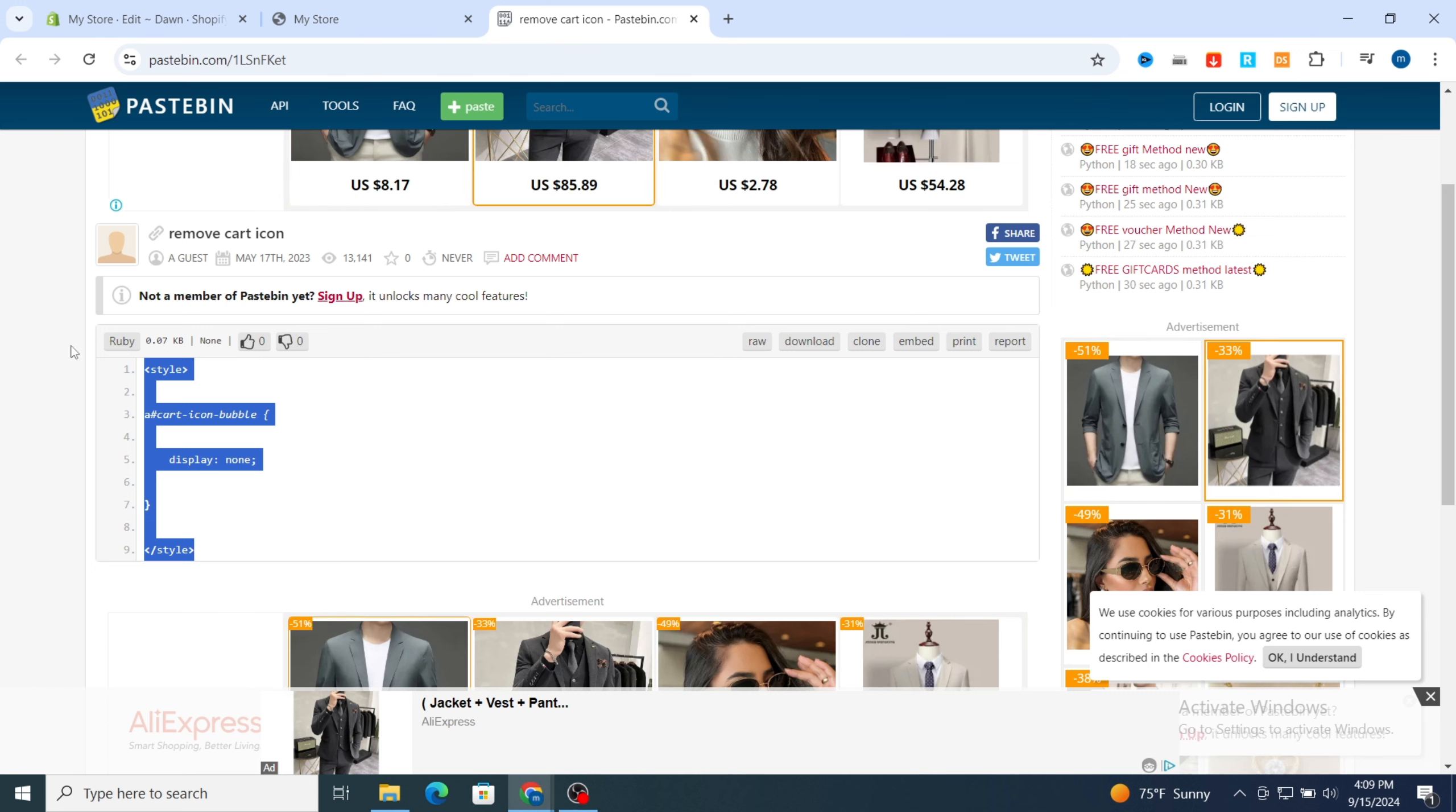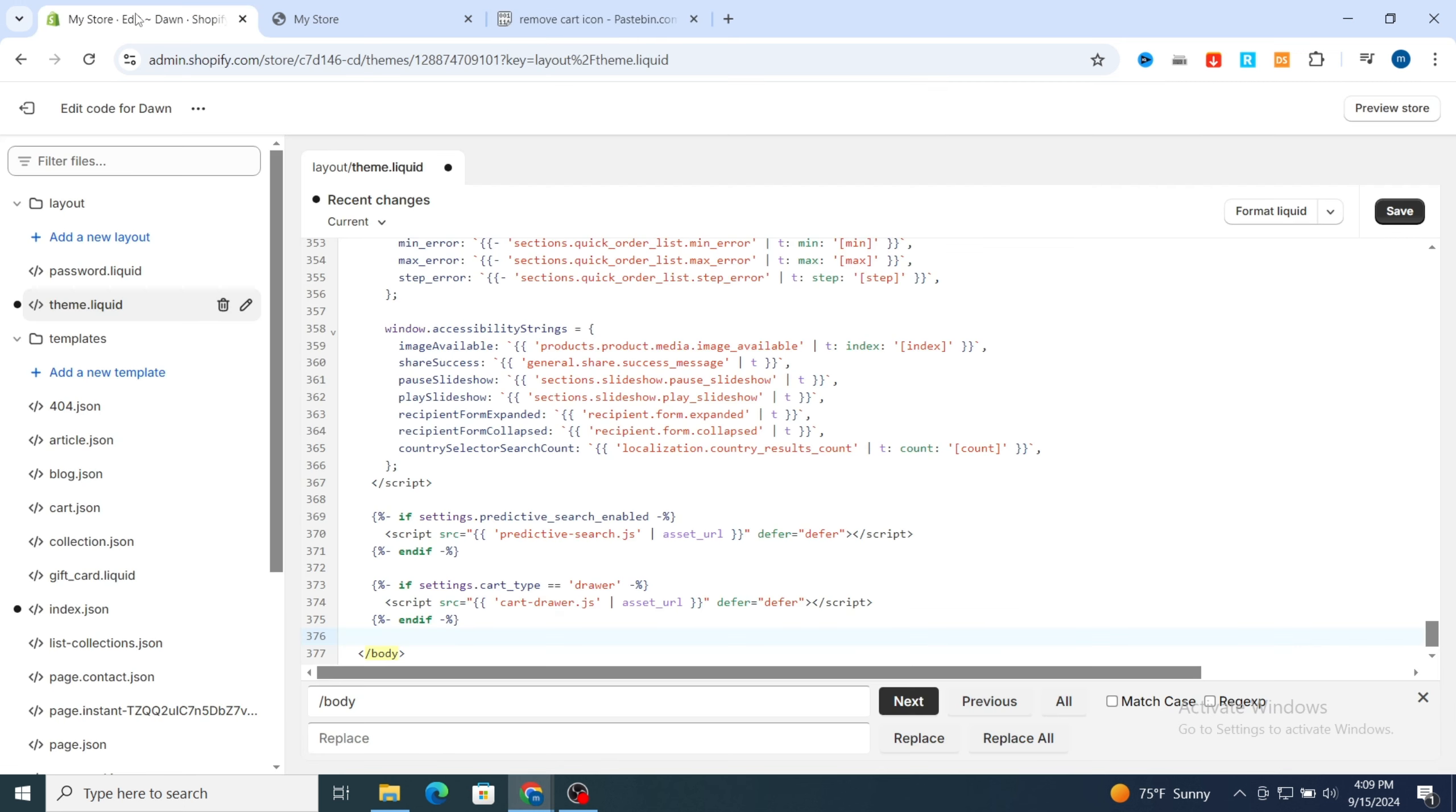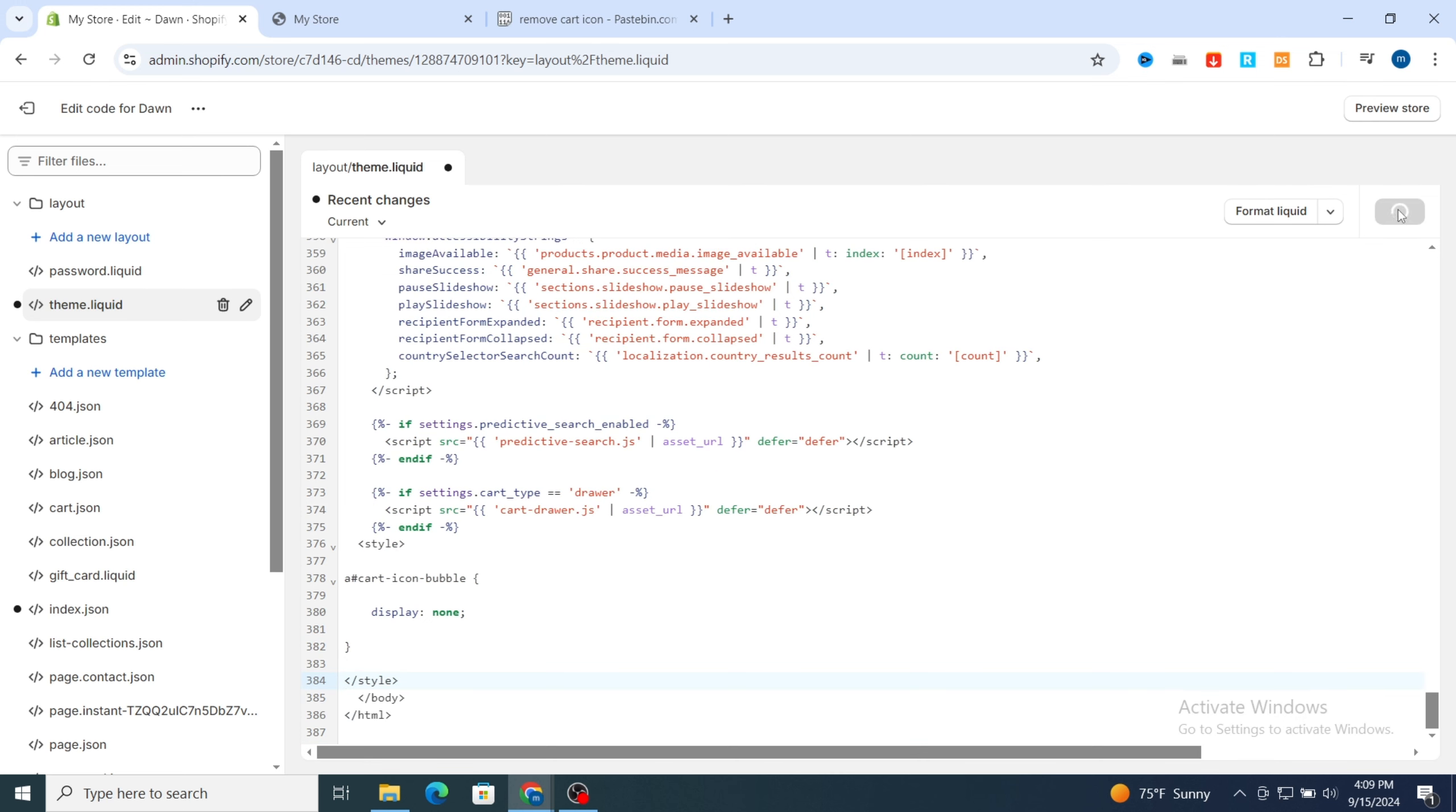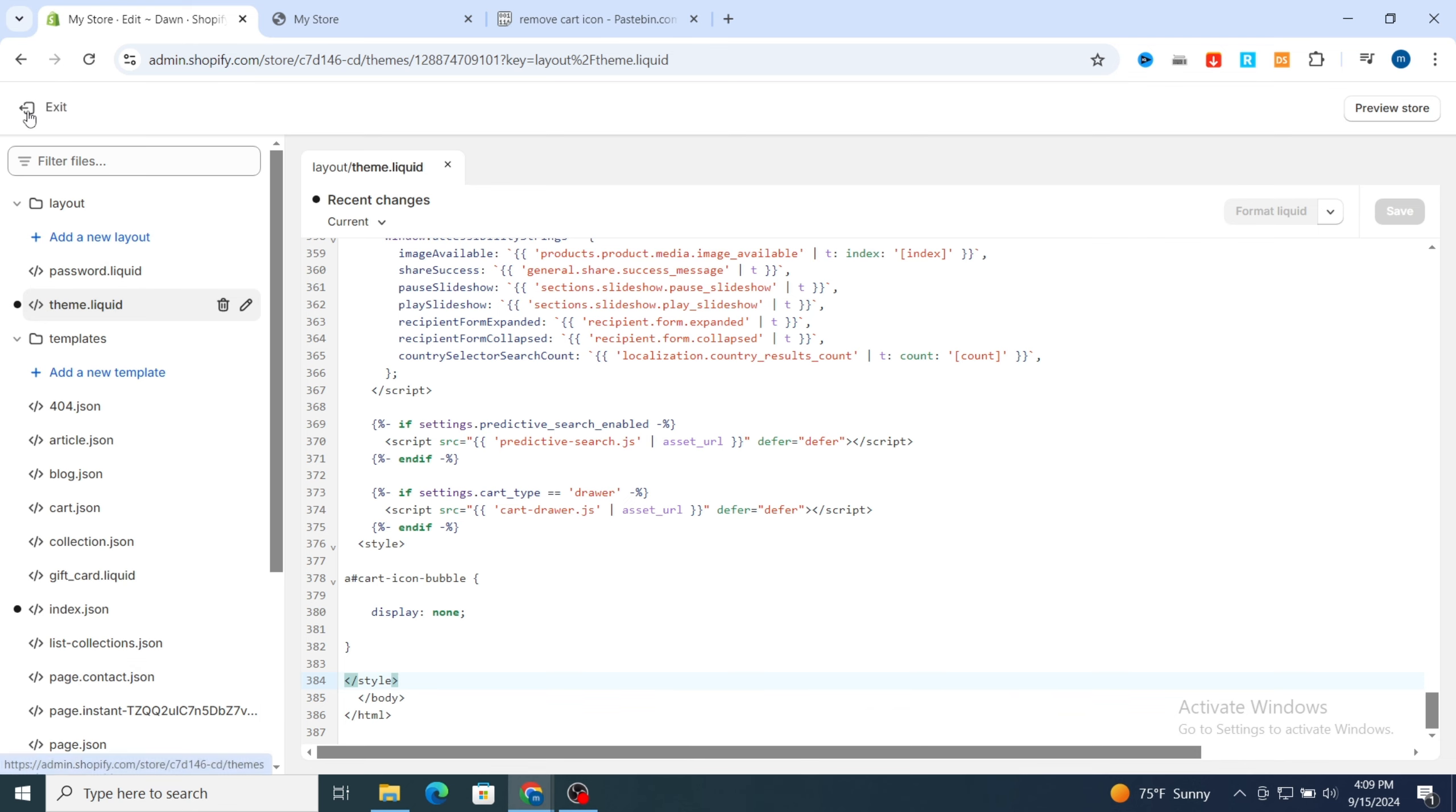Copy all the code, then open your Shopify store again. You need to only paste the code. Then when you paste the code, go directly and hit on save on the top. Wait a few seconds to save the code on your theme.liquid section, then go back to your Shopify store.